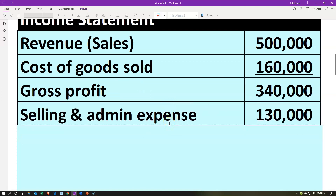Then we've got the selling and admin expenses — these are the other expenses. These are the two main expense groups: selling expenses and admin expenses. You might see two subcategories with accounts within those subcategories. Selling might include things like commission sales, the people that work in the sales office or the store. Admin expenses might include anything in the corporate office, any admin expenses, executive pay, and that kind of thing. So we're going to subtract that out.